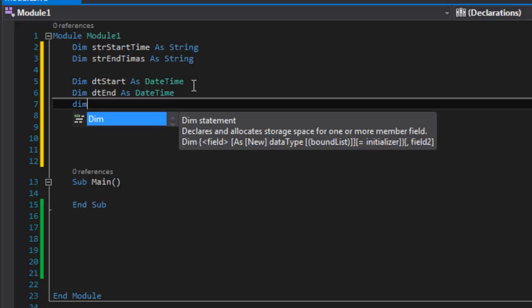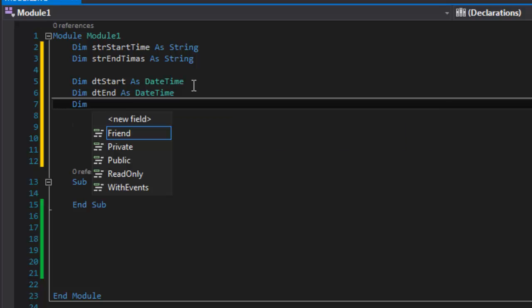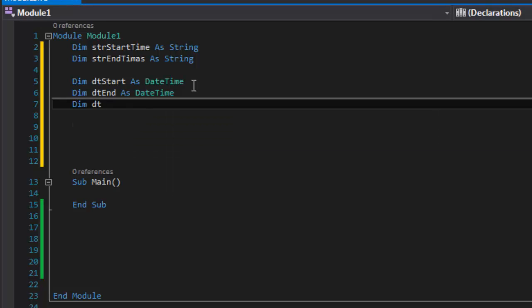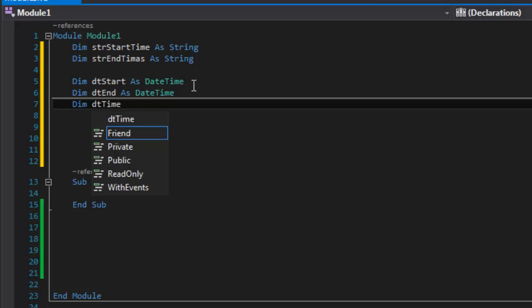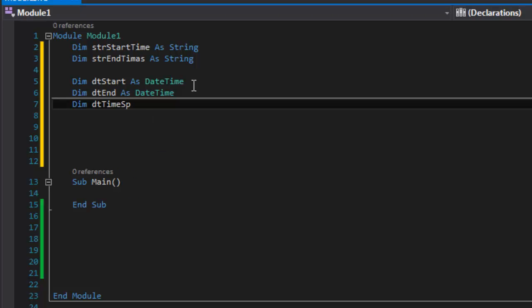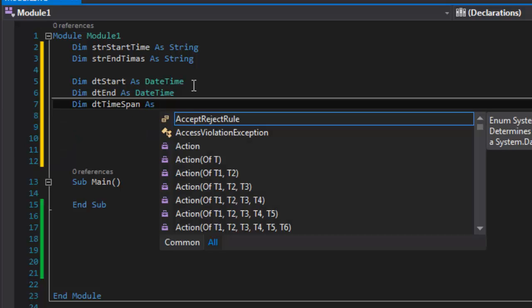So I'm going to put dt for date, time and TimeSpan. So I have a DateTime TimeSpan—that means I'm converting from a DateTime TimeSpan. And then that's going to be as TimeSpan.